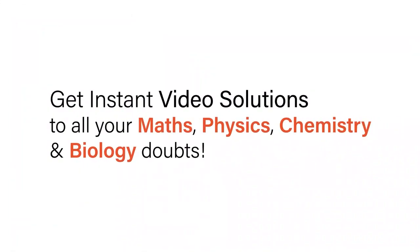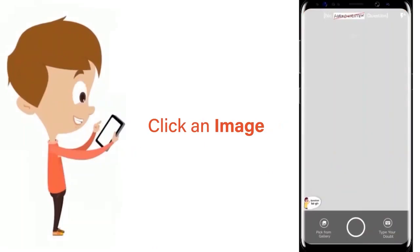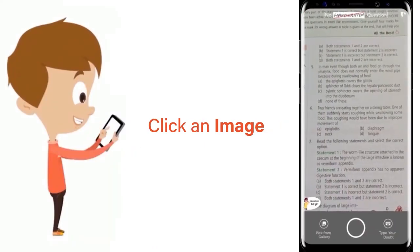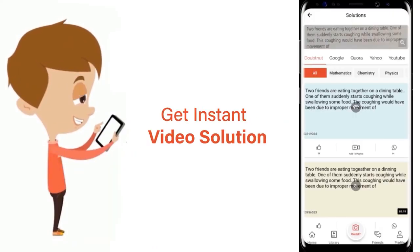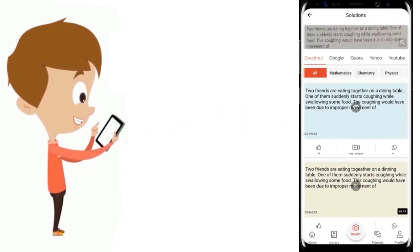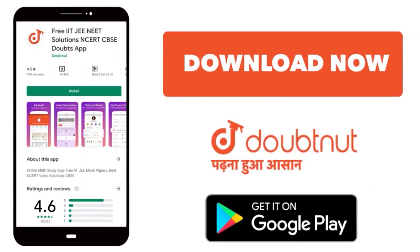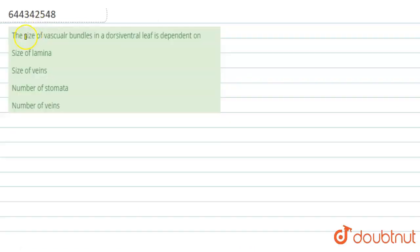With Doubtnut, get instant video solutions to all your maths, physics, chemistry, and biology doubts. Just click the image of the question, crop it, and get an instant video solution. Download Doubtnut app today.